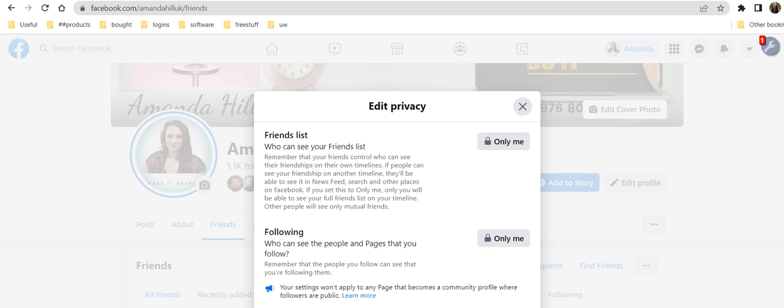I suggest you go and have a peek and get it to where you feel comfortable with. But if you do have issues with people going through and taking out your connections, then perhaps this is where you can go and protect them. Hopefully that's been helpful to you.